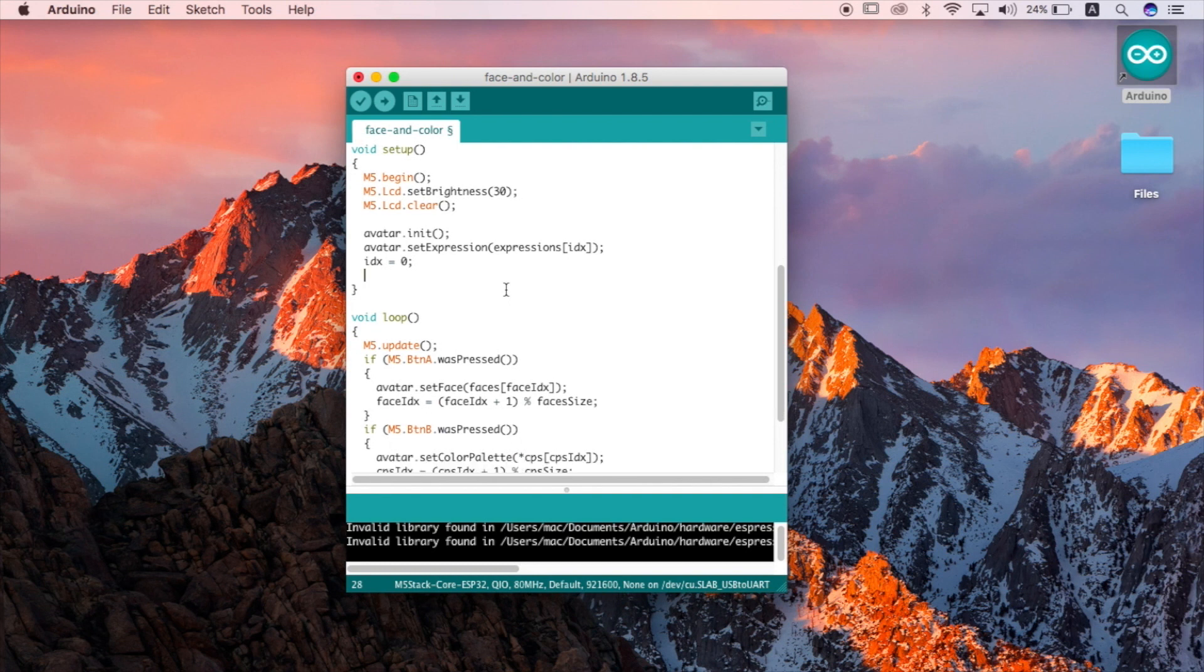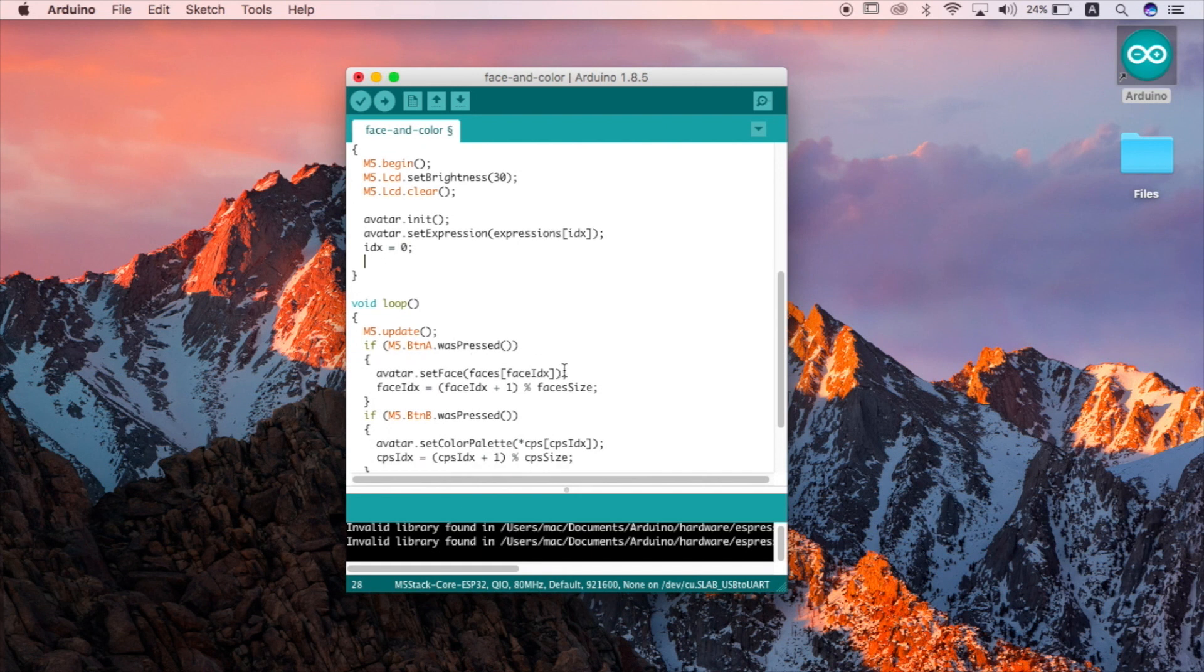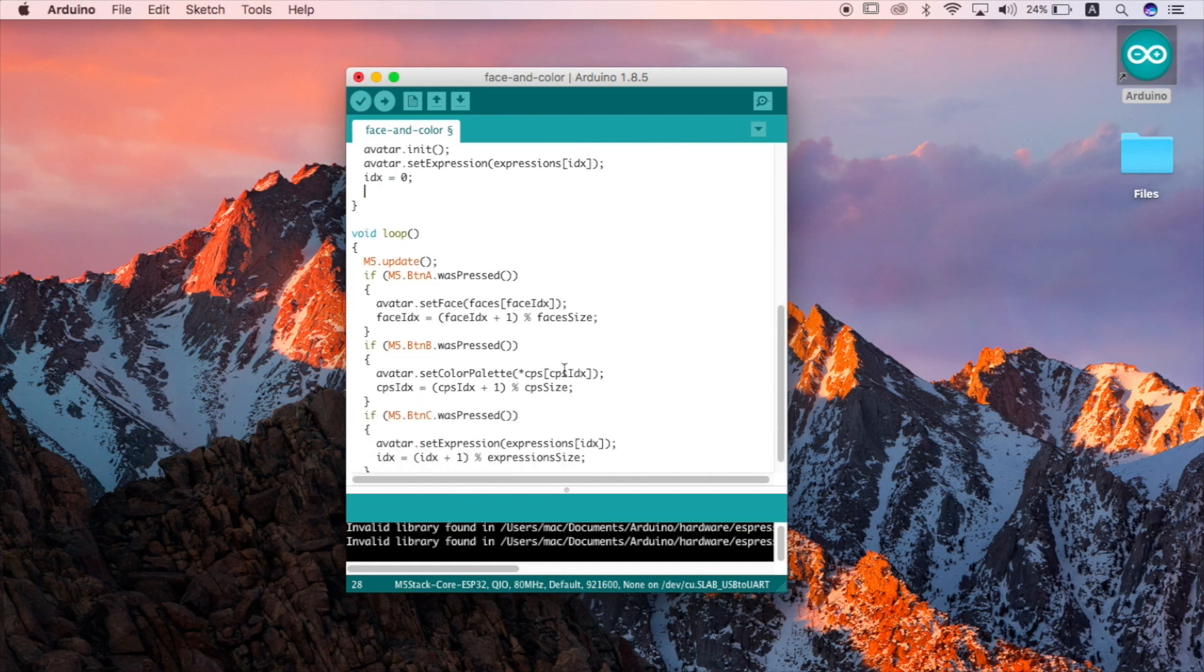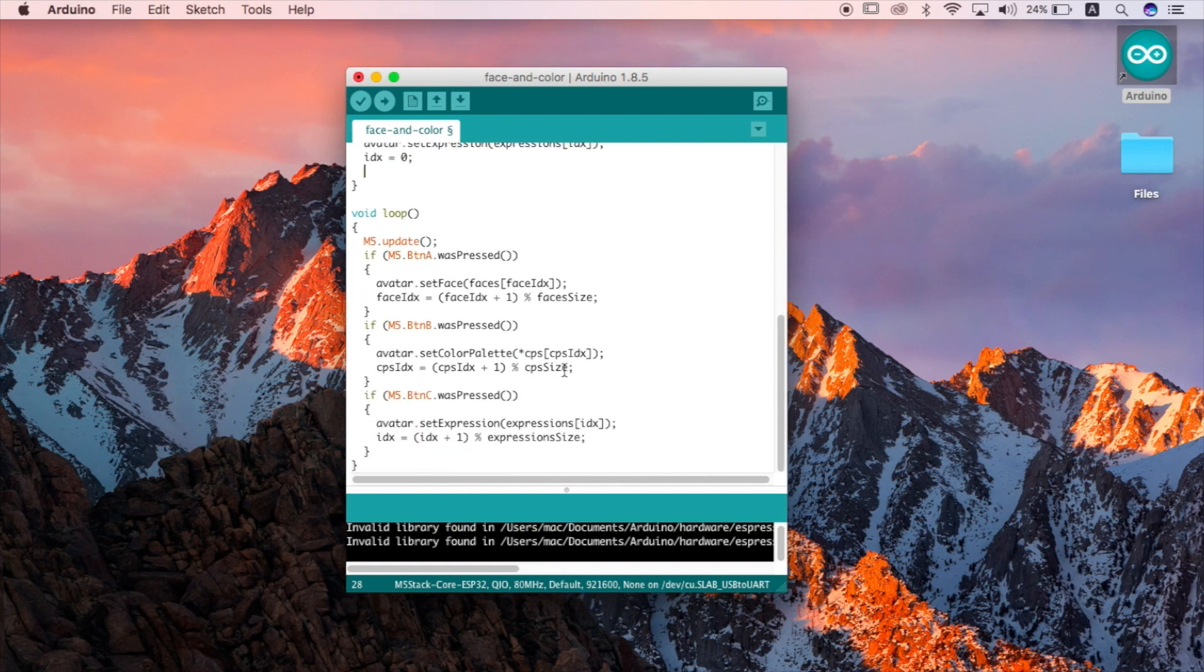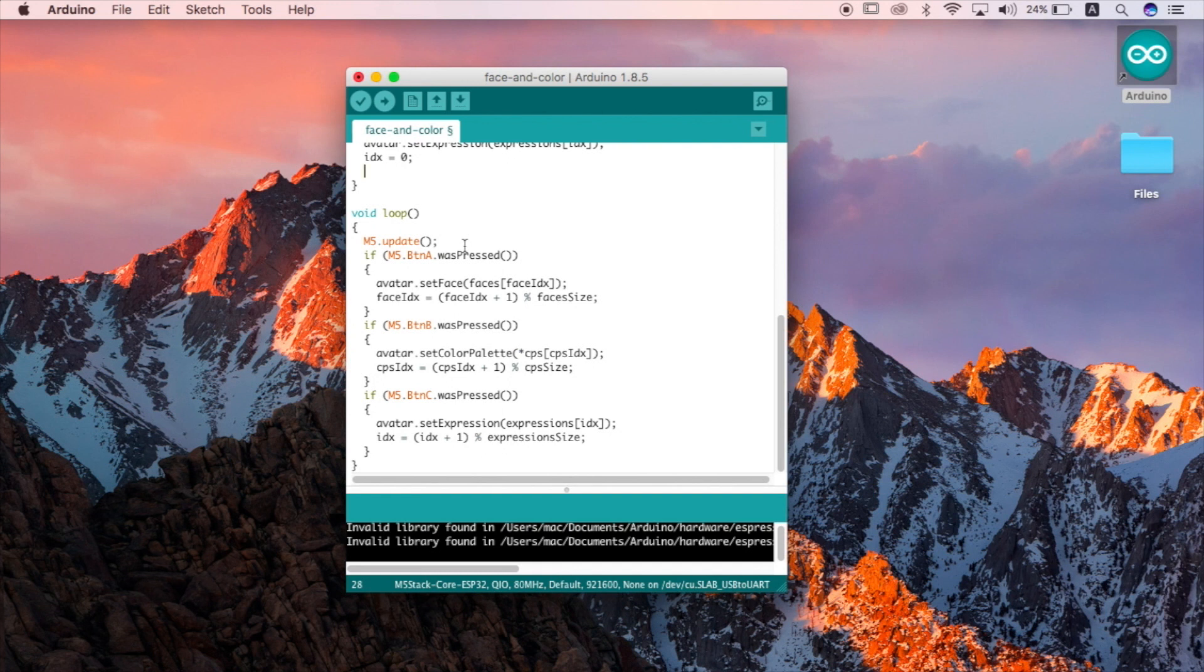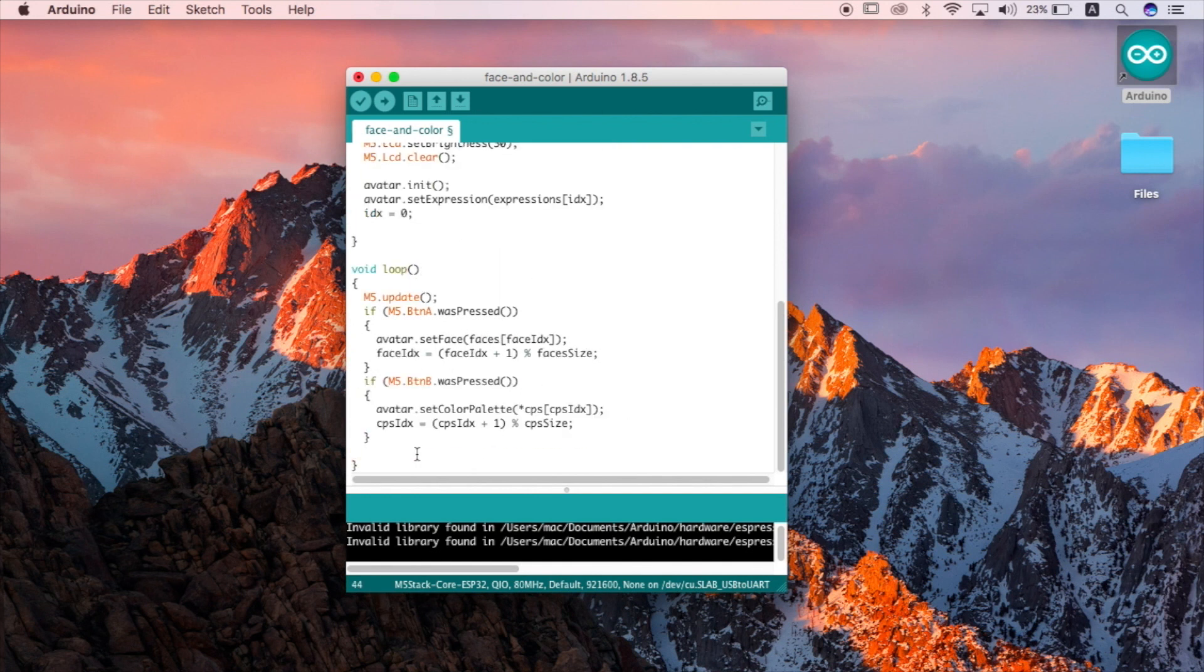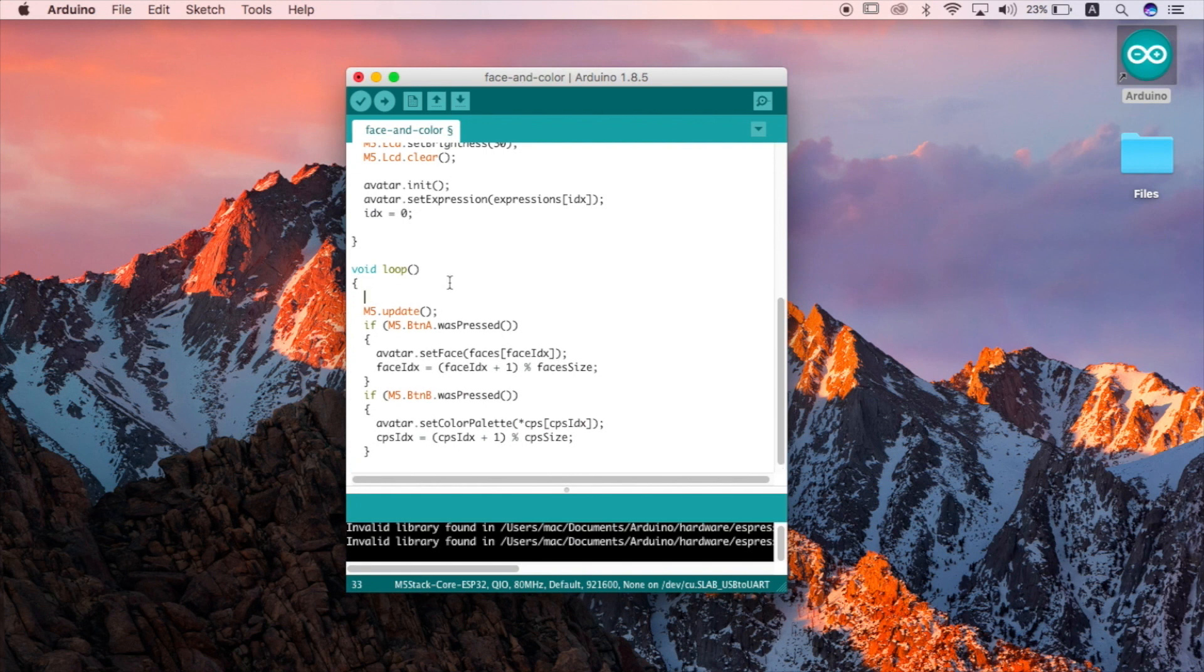Okay, now let's move on to the main loop. First we have the M5 update function which makes sure that the screen will be updated whenever the conditions are met in each if statement. These if statements have been programmed so that if a button is pressed then something will happen. We want the expressions to change based on sensory input but first let's try and test our sensor to make sure it's working.